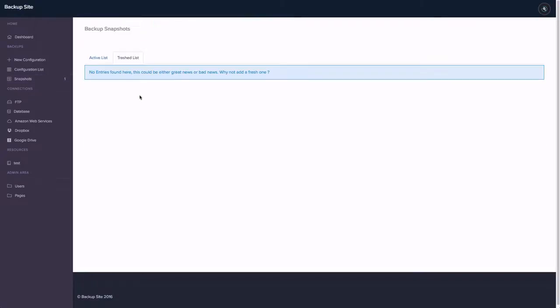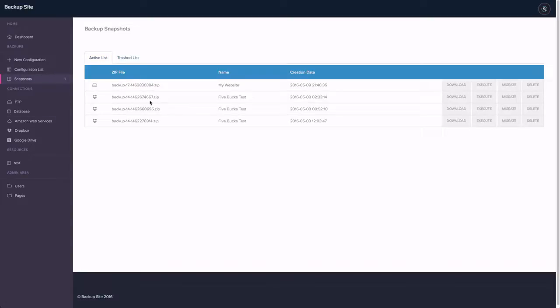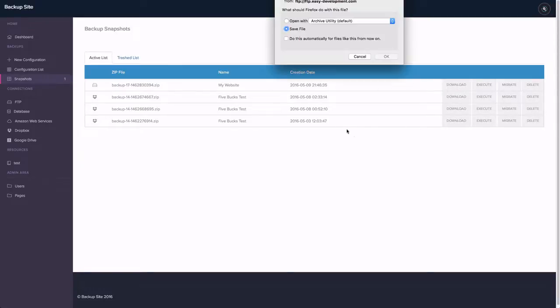We also have a trash for everything. And that's kept for one week. We also allow to download the backups. You can just hit download and it's a secure connection.